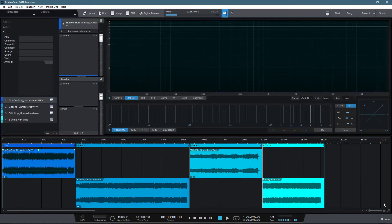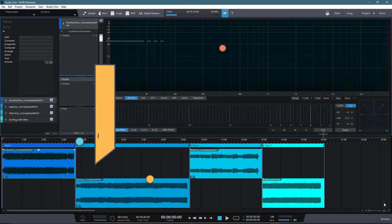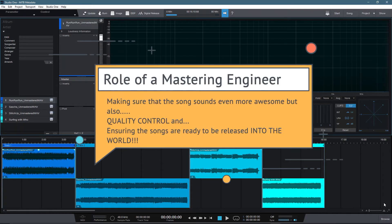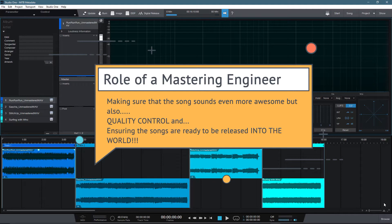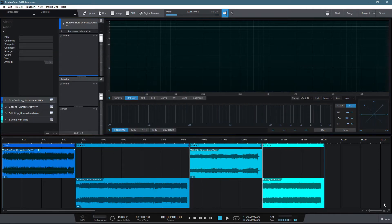So we frequently talk about the enhancing and creative side of mastering, but one part is often overlooked, but vitally important, is the finalizing of the song or project. Part of the role of the mastering engineer is quality control, but also to ensure that the song file or files are ready to be released into the world. And this is where we consider metadata and file exporting.